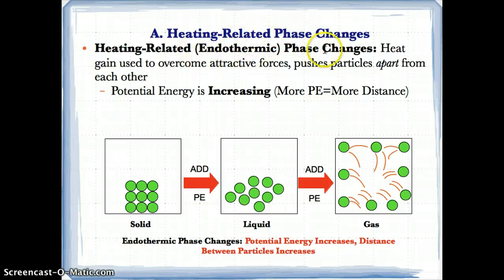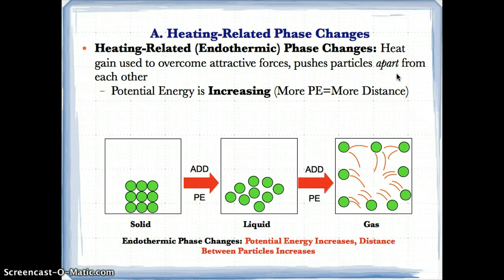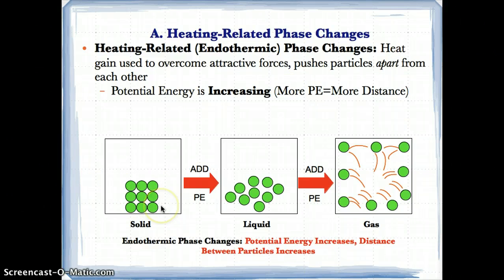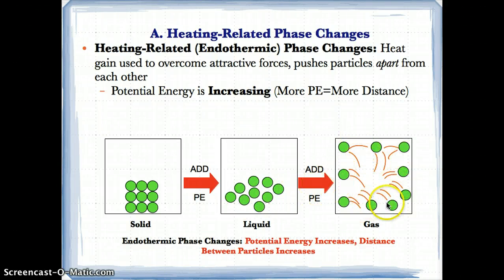Heating-related phase changes are also known as endothermic phase changes. What that means is heat is gained to overcome or break apart the attractive forces, and as a result, that pushes the particles apart from each other. So when heat is gained by a solid, it's breaking apart these attractive forces to become a liquid. A liquid will gain heat to overcome these attractive forces, break them apart, and push the particles apart far enough to become a gas.